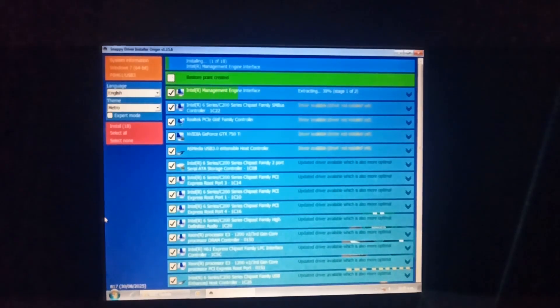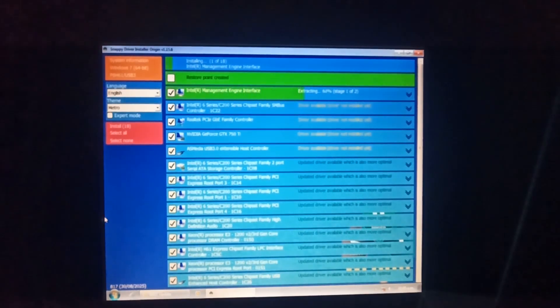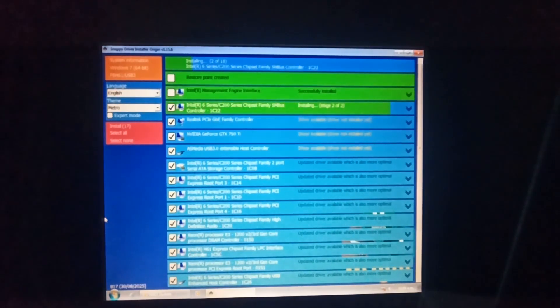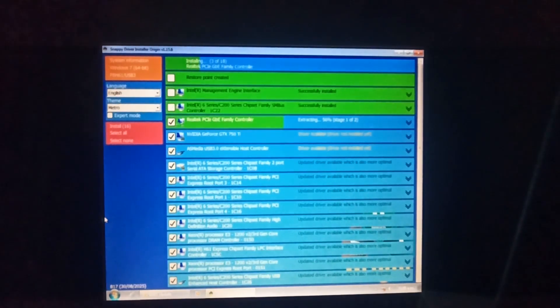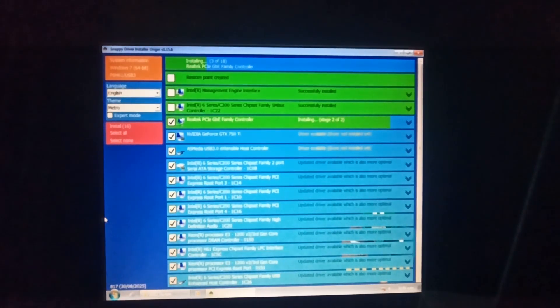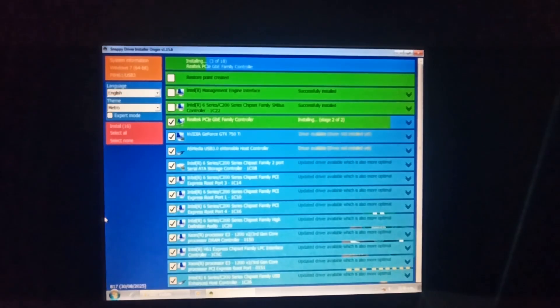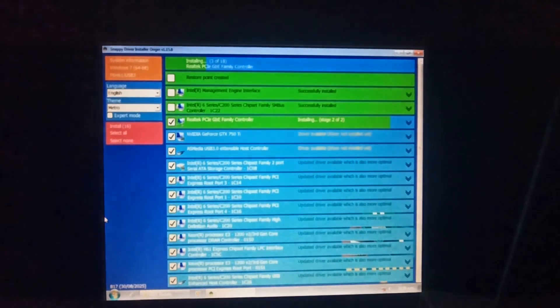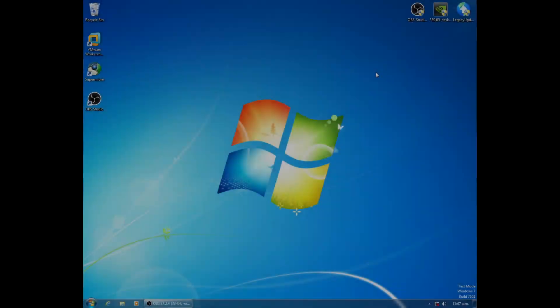Now, I believe there is some official guidance advising against doing it the way I'm doing it, which is to have, you shouldn't have this on a USB drive in case it disconnects the USB driver in the middle of installing it. But I have never had any problems. So I just roll that way.